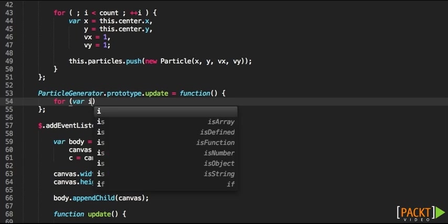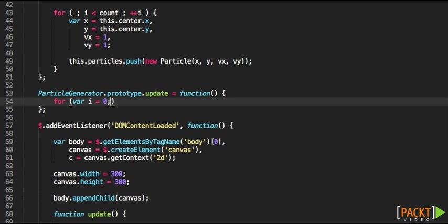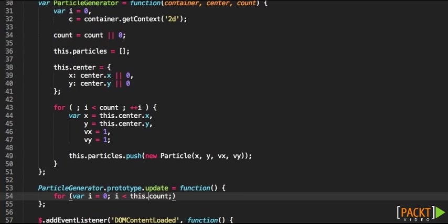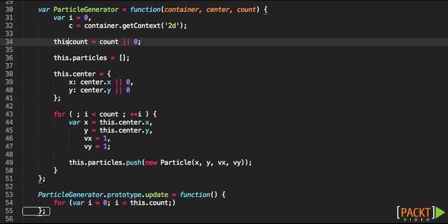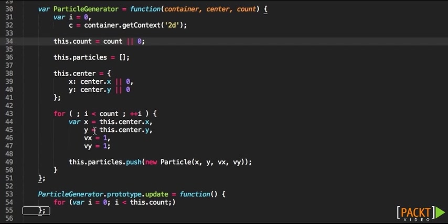So again we need to go through the count of all the different particles that we have. So let's change this to this.count and yes that's fine.